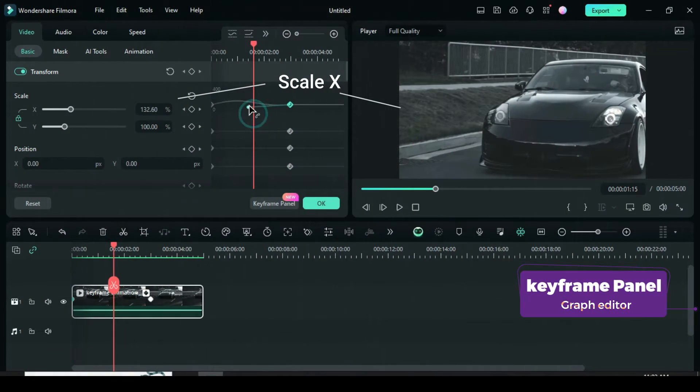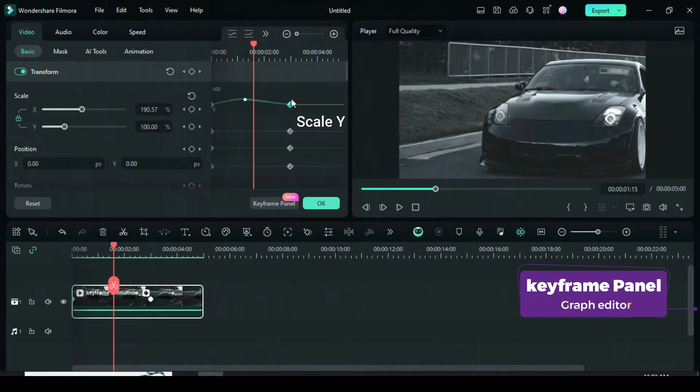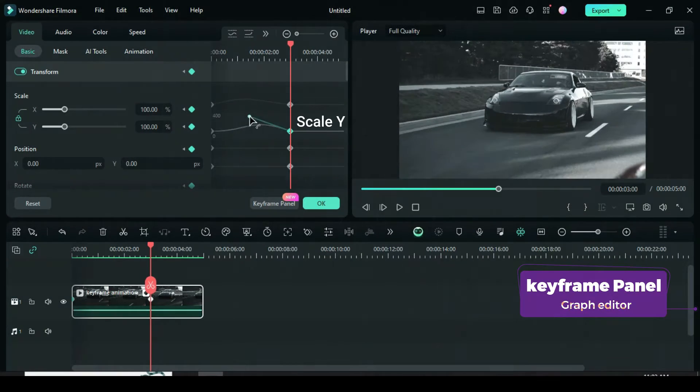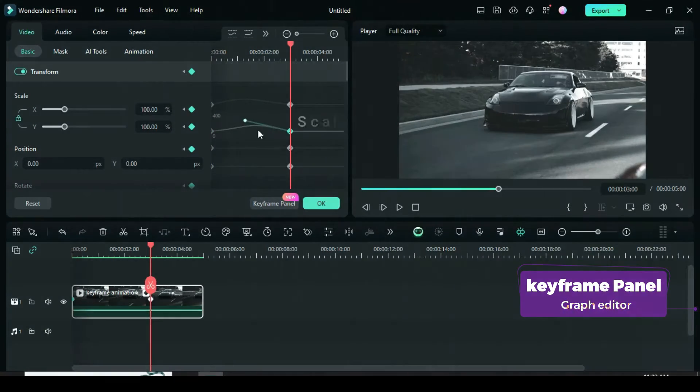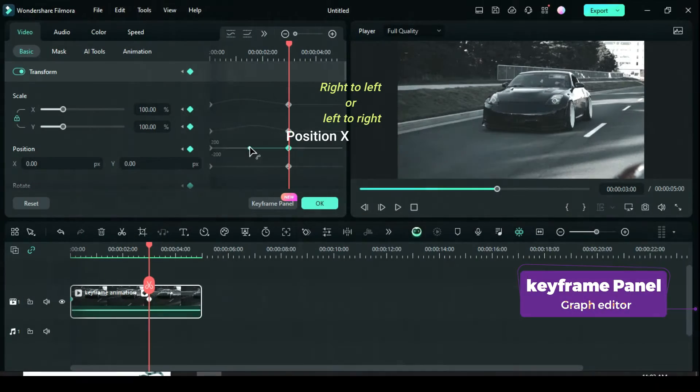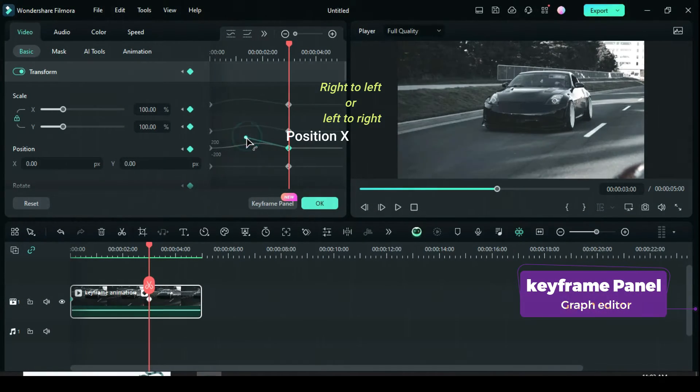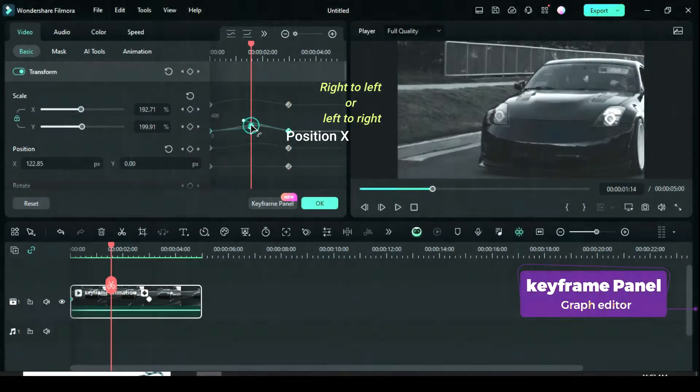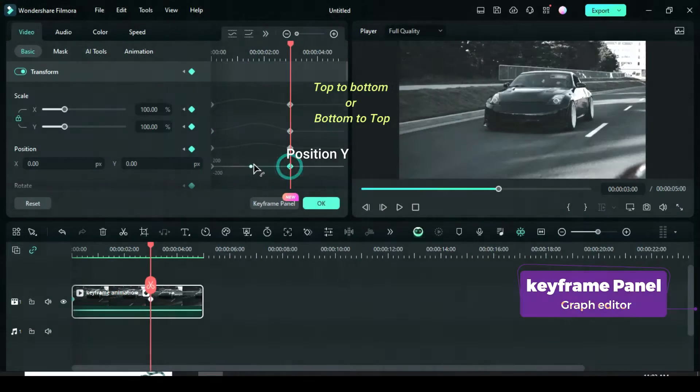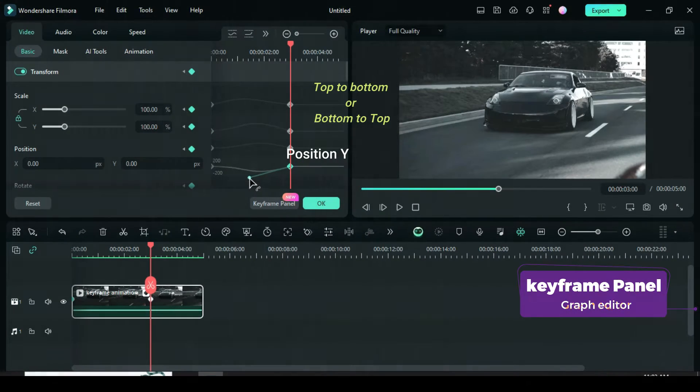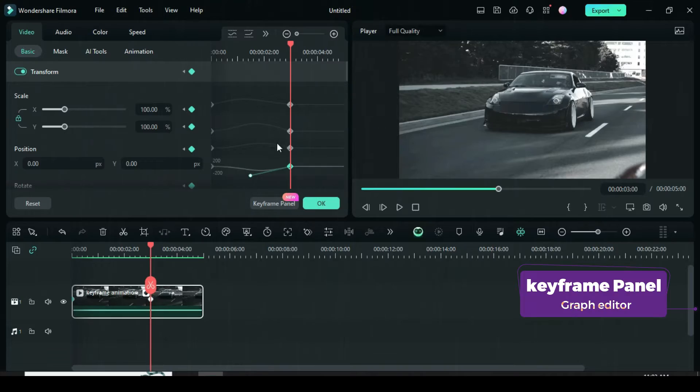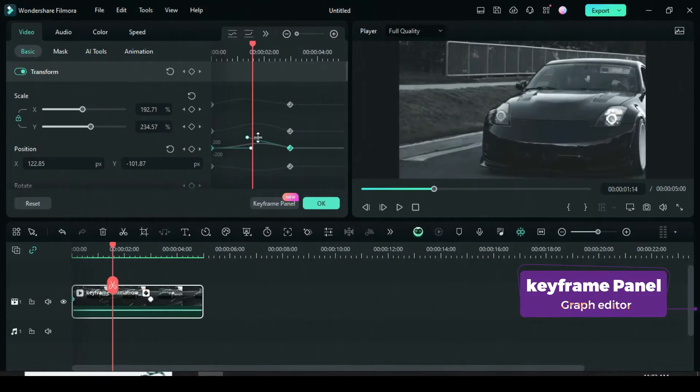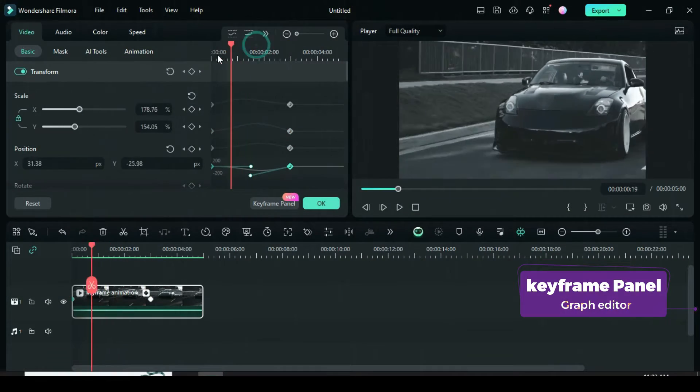When you drag the curve up and down it increases and decreases the size of your footage. The same thing applies to scale Y. Now the third line represents position X. When you drag the curve up and down, it shows how you want your footage to move from right to left or left to right. The same with position Y but from top to bottom or bottom to top. With this, you are able to fine-tune motion before and after keyframe points.